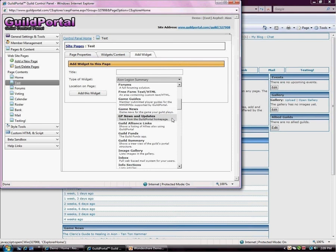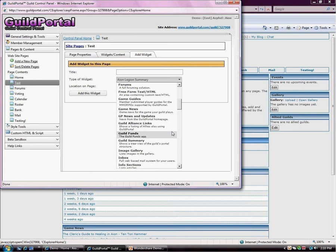Guild portal news and updates. This is news and updates from us. Guild alliance links. I'll do another video about our alliance features. But if you want to have who your alliances are, you could use that. Guild funds is like guild bank, only it just does the money part. Guild summary shows you a view of how many members you have, how many posts you have, all that kind of stuff, how many officers.